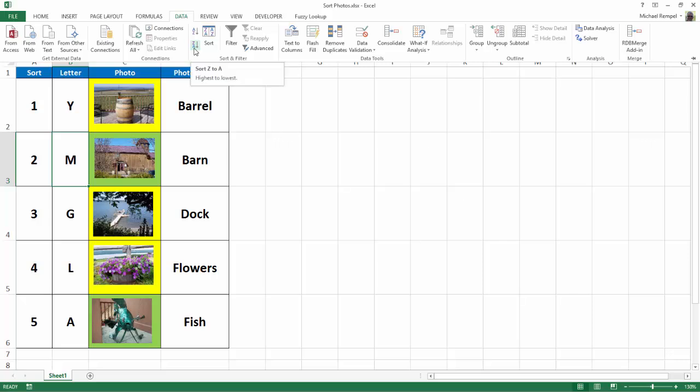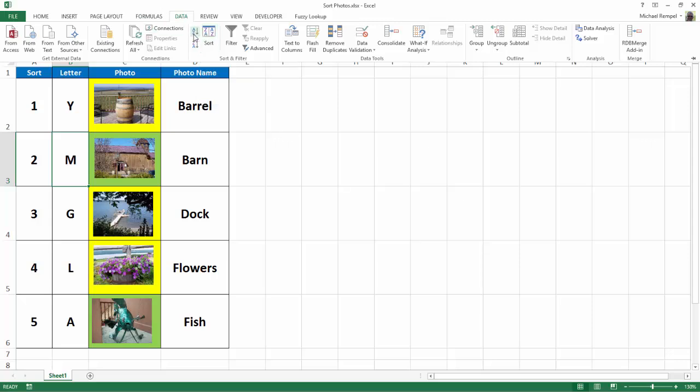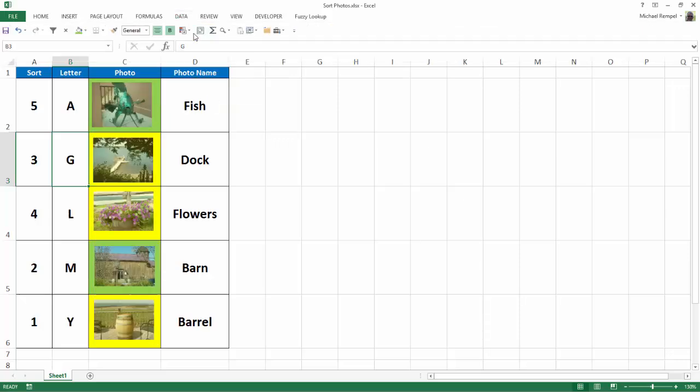Z to A in descending order. I can select a sort if I want to have multiple levels of my sort. In this case, I'm just going to select A to Z, and that should sort the letter column in alphabetical order. I click on that.